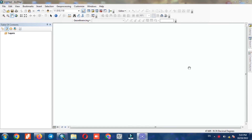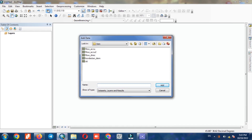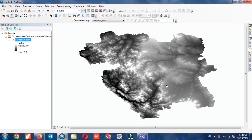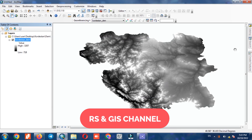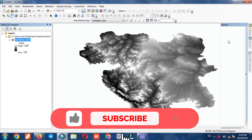This video is about topographic position index, or TPI, in ArcGIS. For the first step, we import a DEM layer into the software. After importing, we select the focal statistics command.